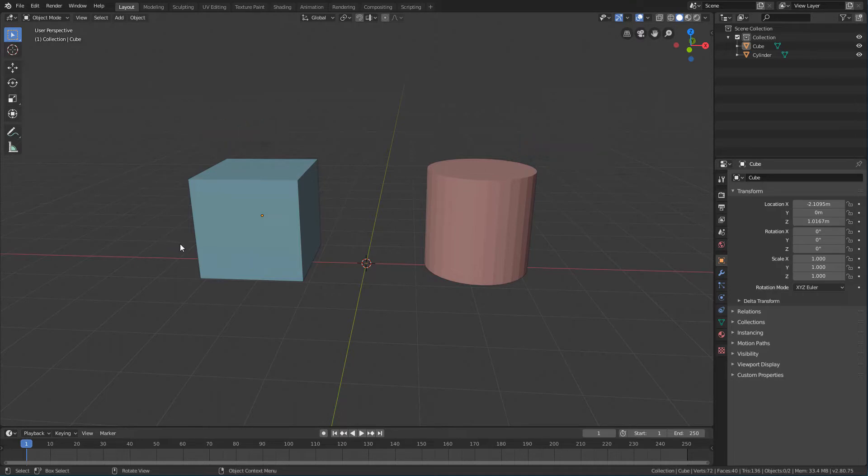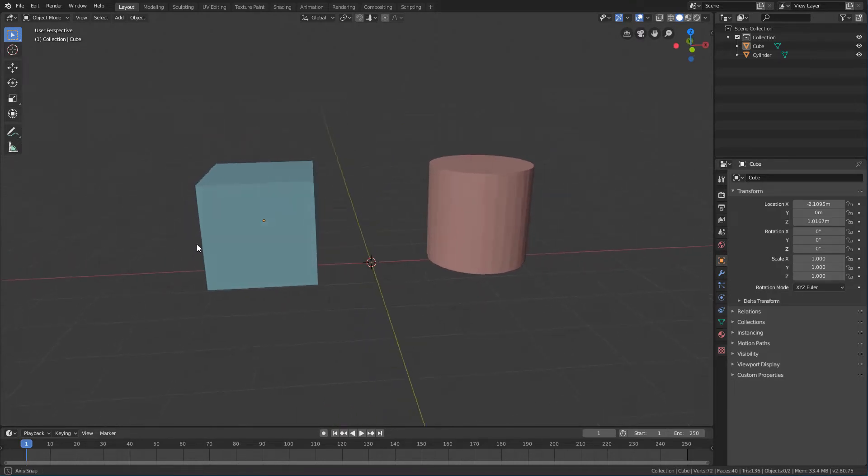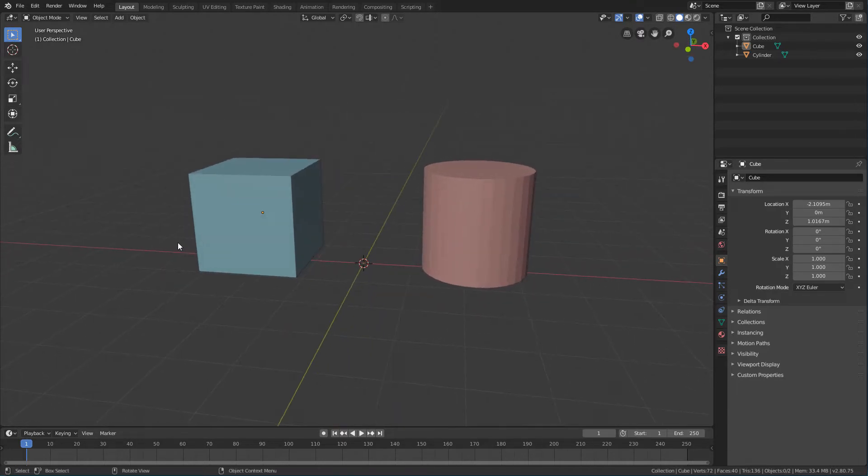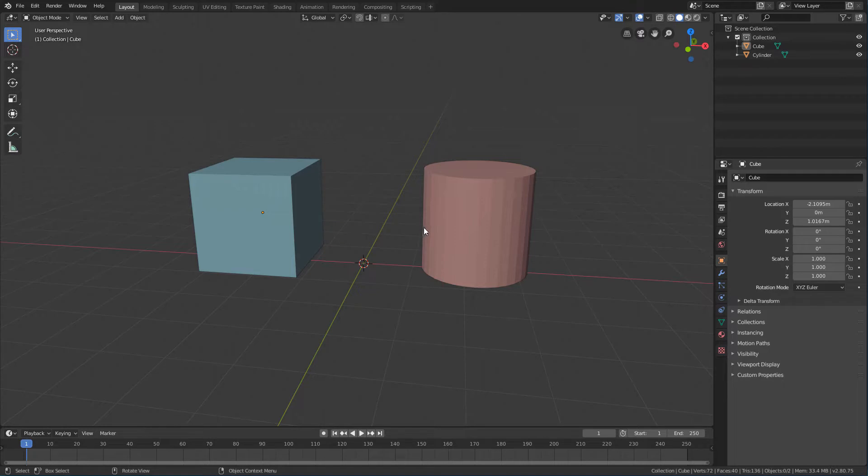In this hierarchy, all transformations we make with the parent object will also affect the child object. But what we do with the child object will not affect the parent object.